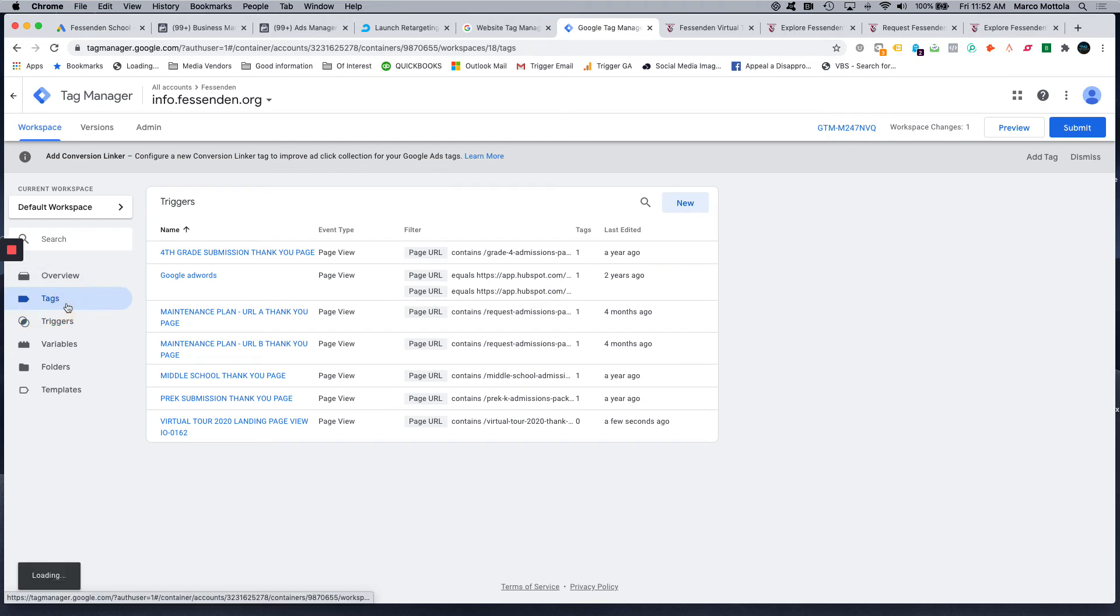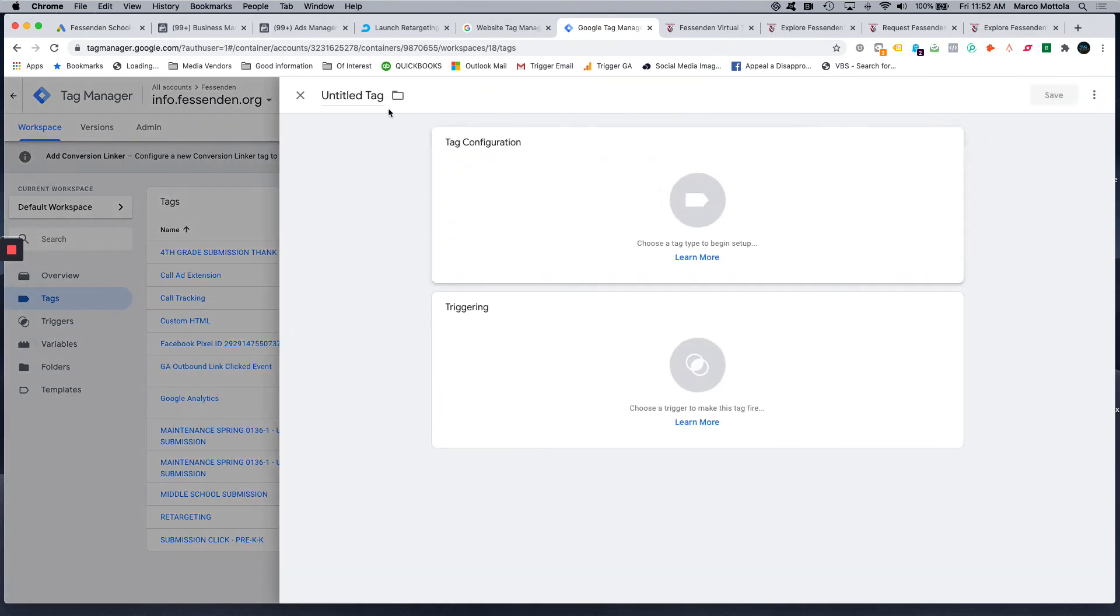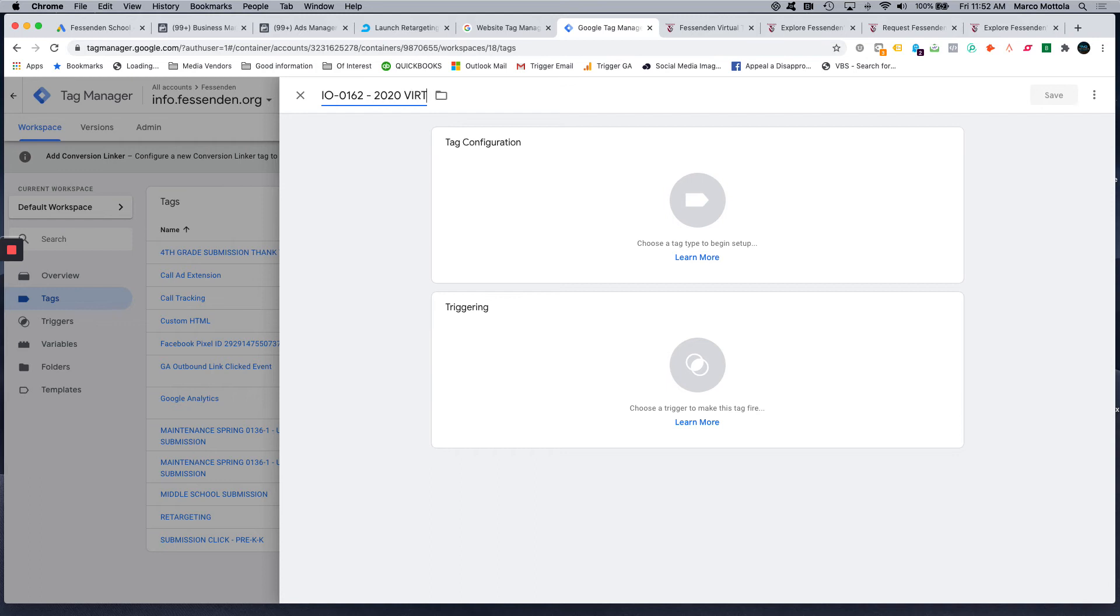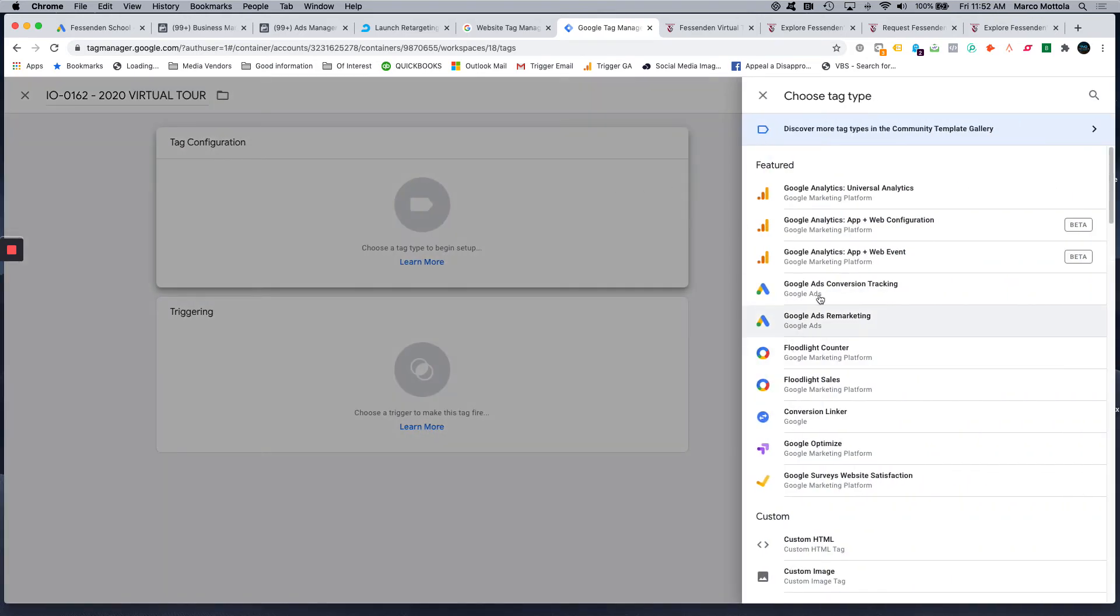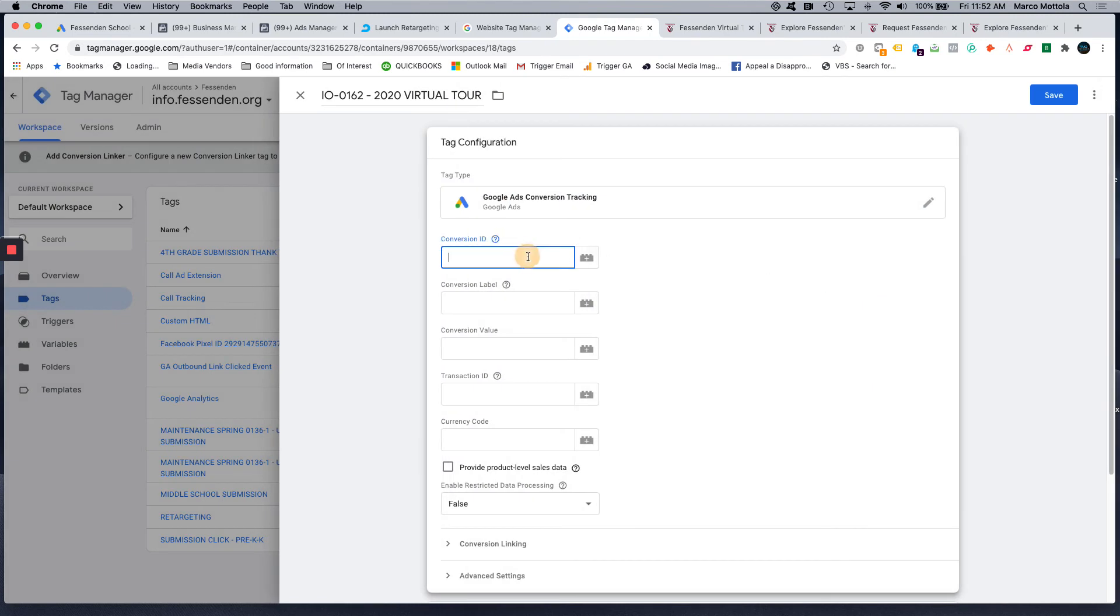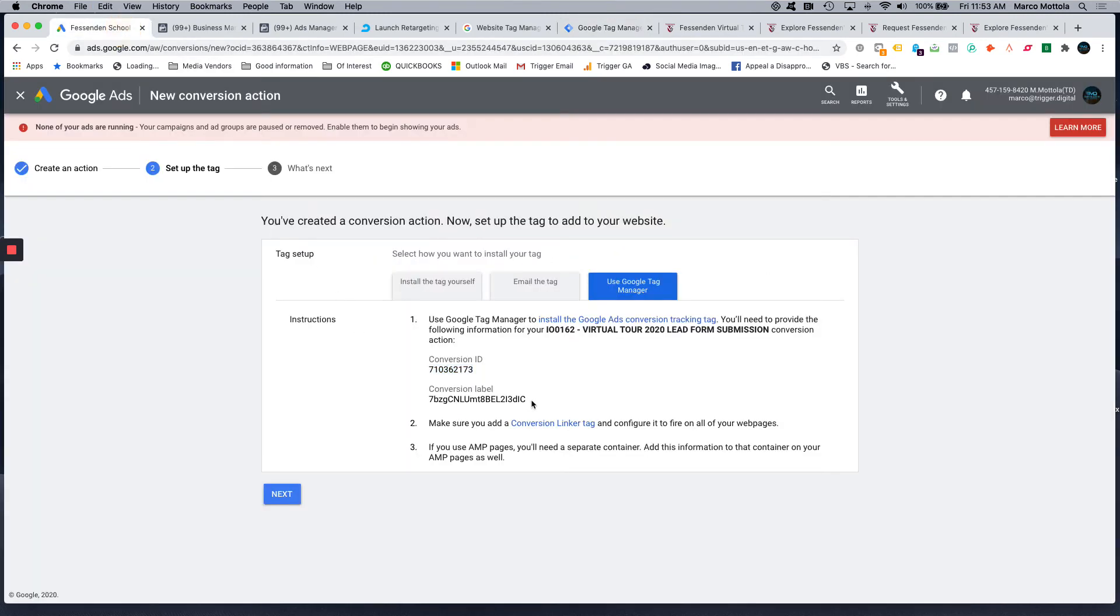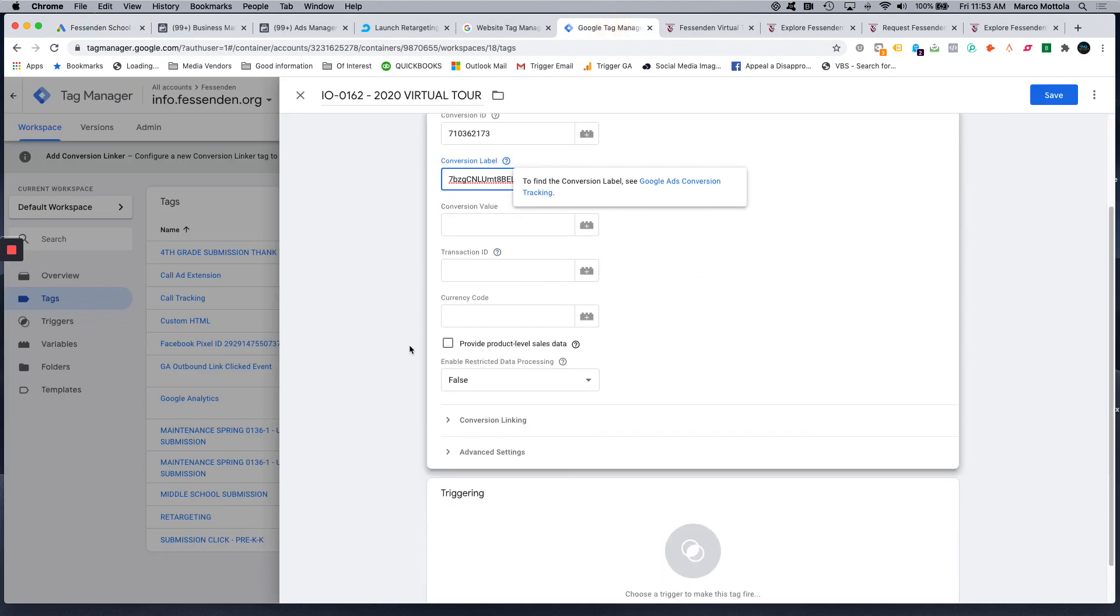Go to Tags, and we're going to create this tag. So the tag configuration is going to be Google Ads Conversion Tracking. And then we paste in that conversion ID here, we come back, and we get the conversion label. And essentially what this number is, is this tells Google which ad account to send your information to, and then this tells Google which specific conversion action to send the information to.